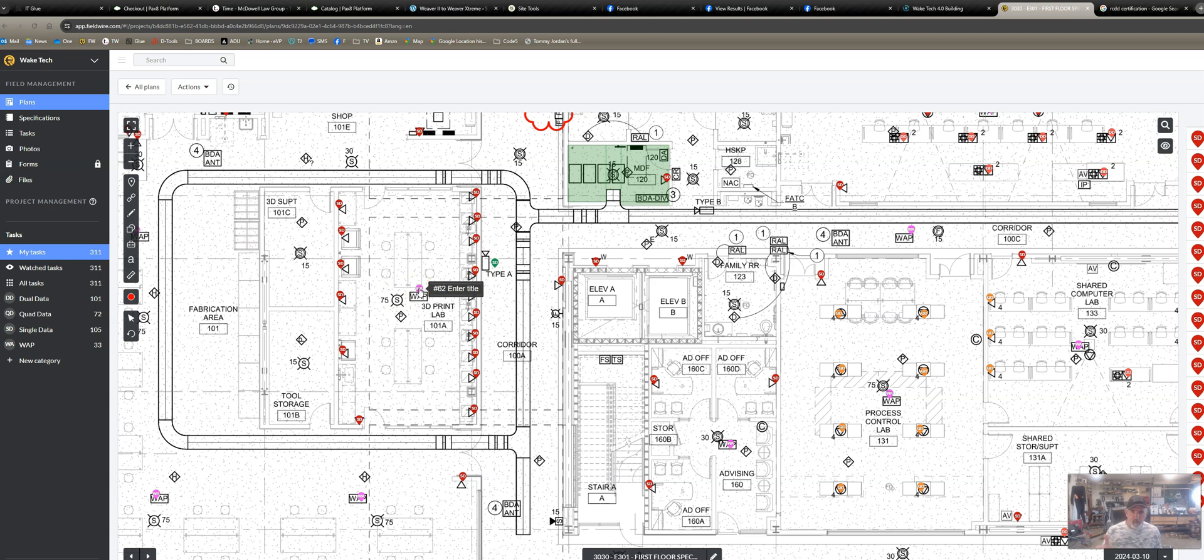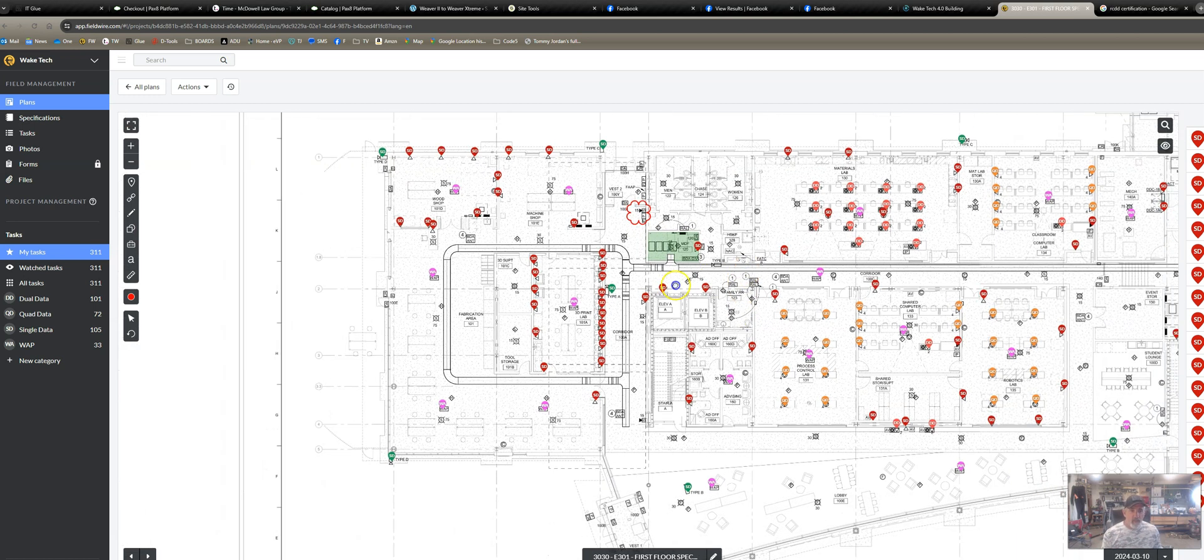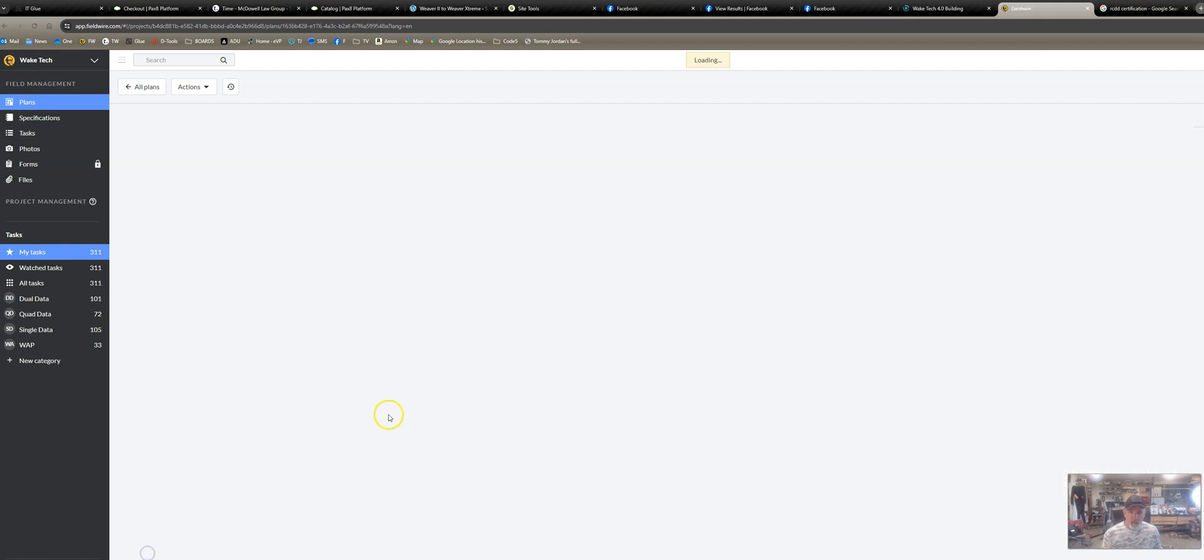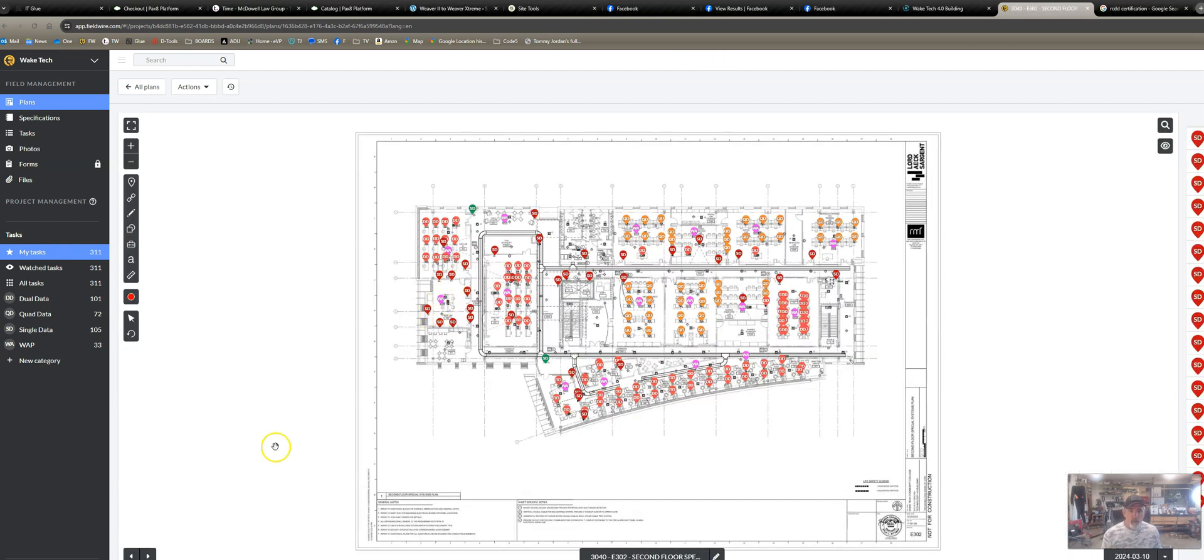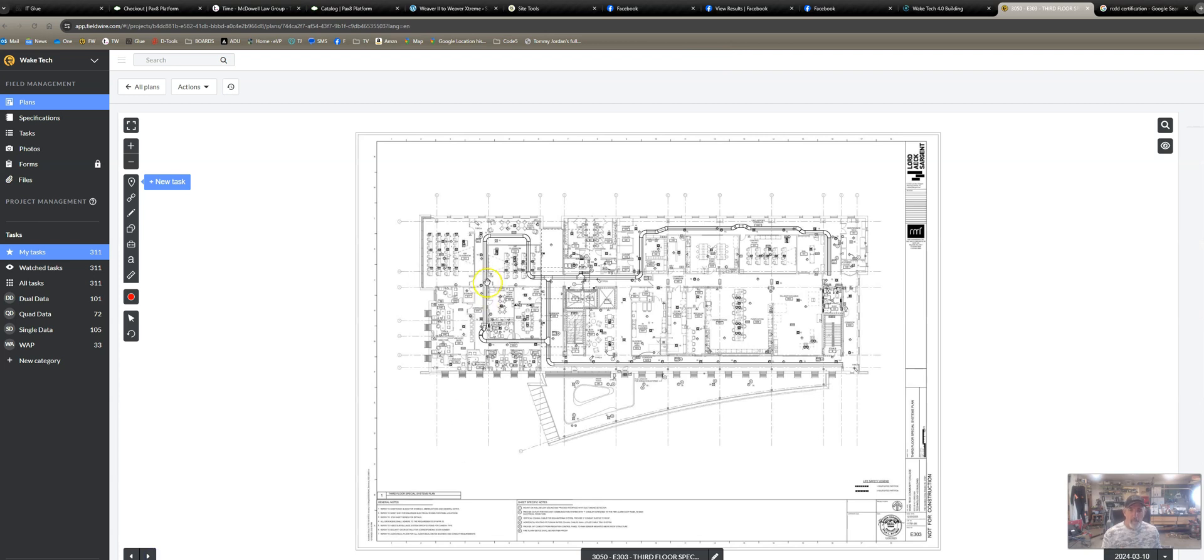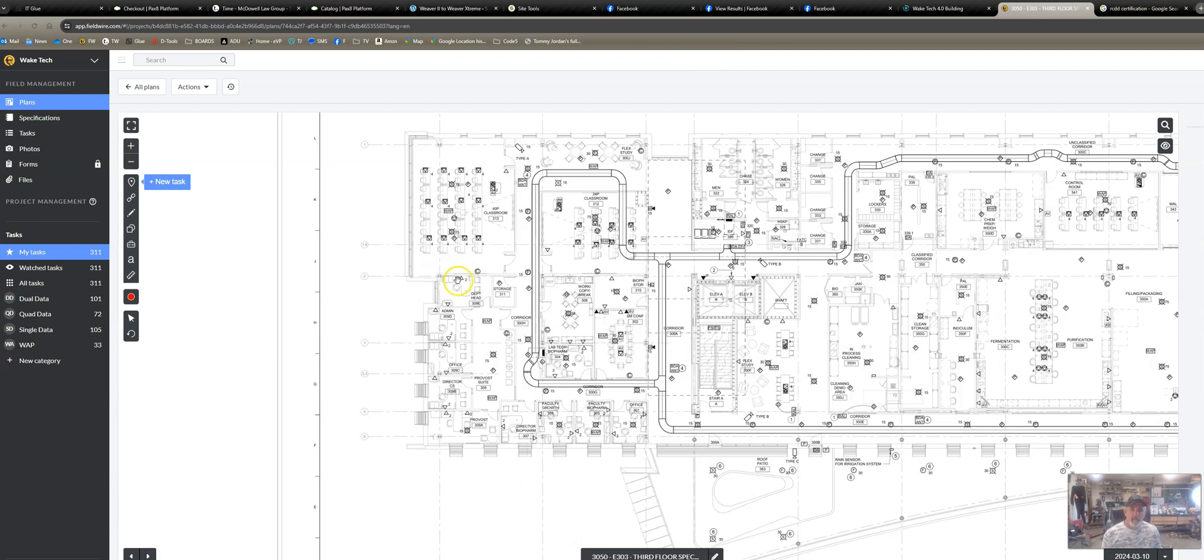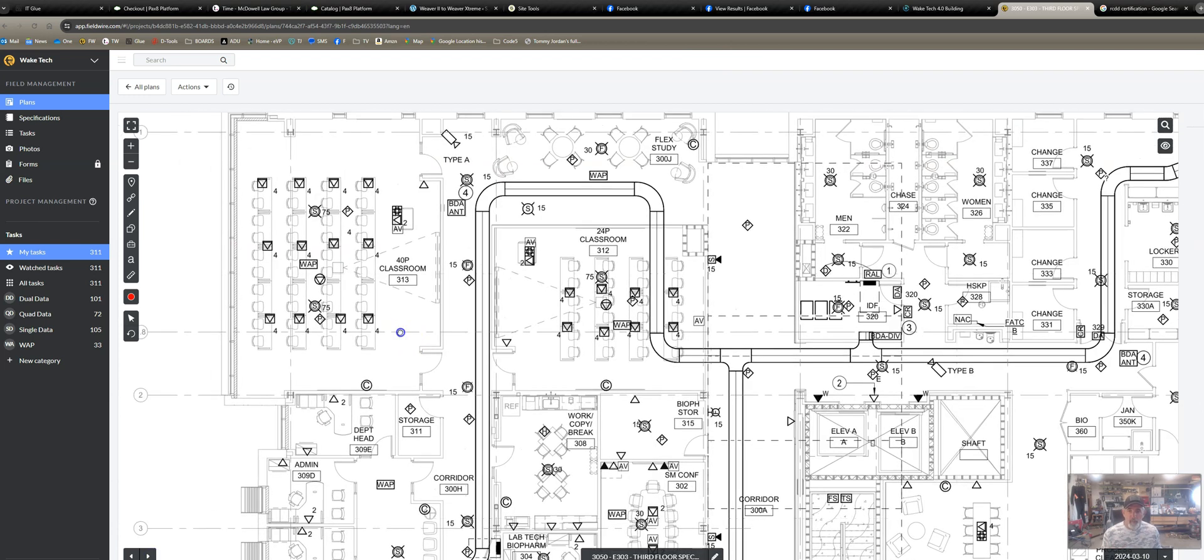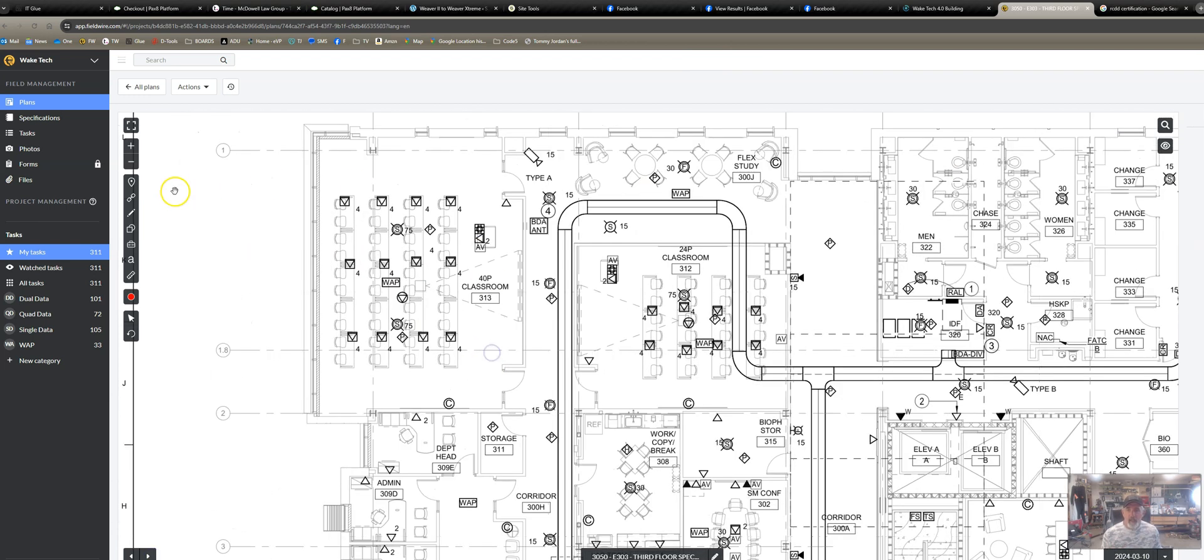Fieldwire doesn't have a purple, so it's pink. Red is single, dual data's orange, quad data is blue. So now that I've done this and I know my legend, how do I put this to work in Fieldwire as quickly and efficiently as possible? Here's how I do it.